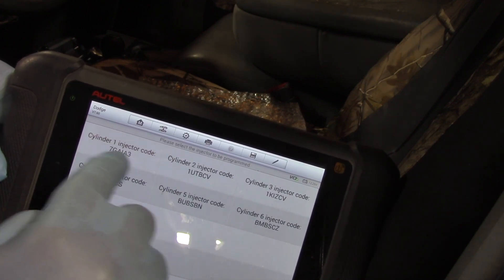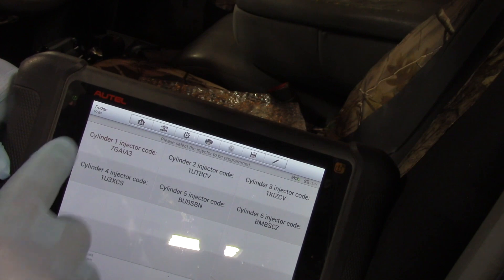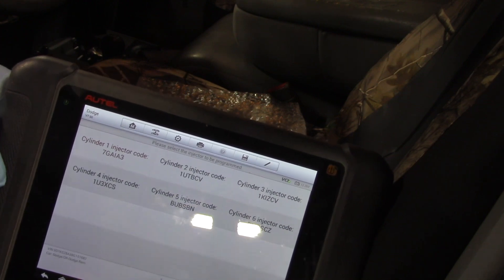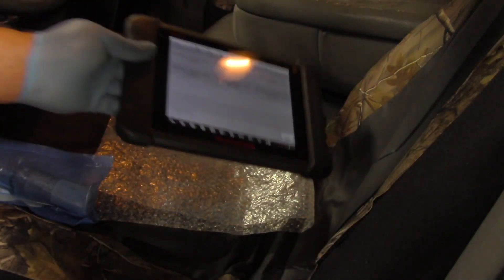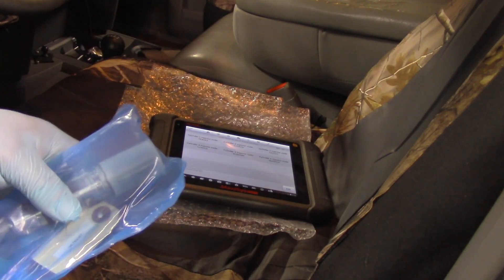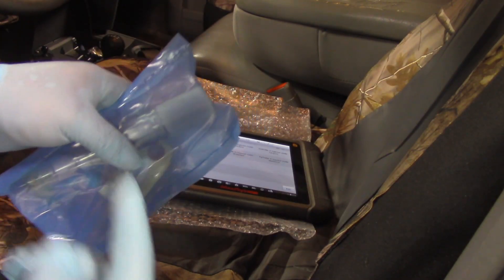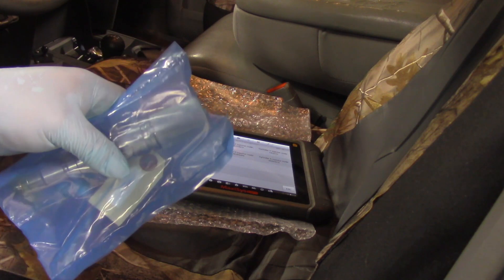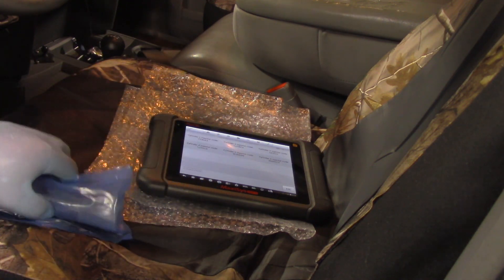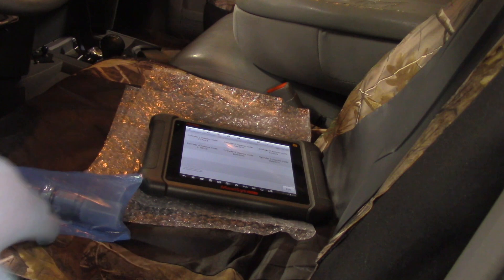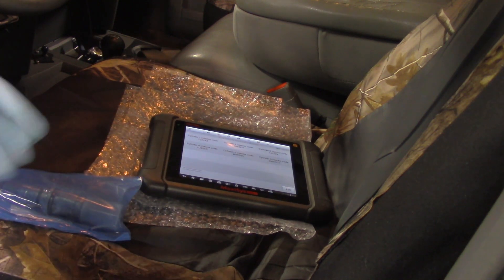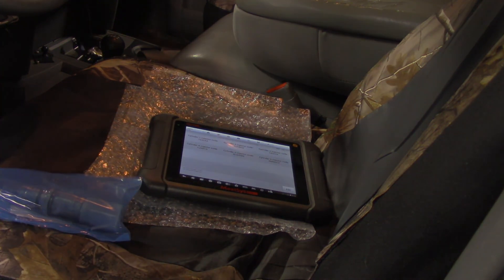There we have it — the information is now written in the PCM. We've entered the IQA information on cylinder number one, so now I can take this injector and install it in cylinder number one. Hopefully you understand how easy it is to change an IQA code with an Autel scan tool on this 2008 Dodge Ram with a 6.7 liter Cummins.